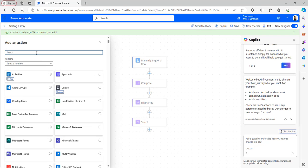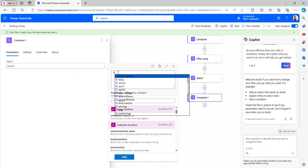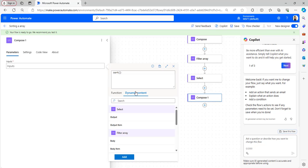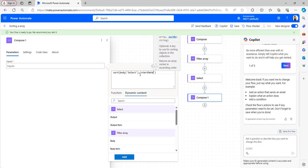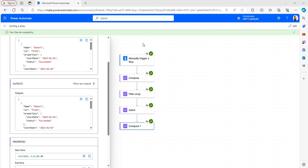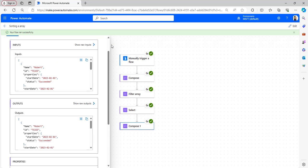Now add a Compose flow action and take the Compose data operation. In the Compose I will provide the sort function. Take the sort function, and from the dynamic content select the outputs body of the Select action. Then within single quotes provide the value to sort on — here I will sort based on start date. Save the flow and test it. The flow ran successfully and it has sorted the nested array values based on start date in ascending manner.